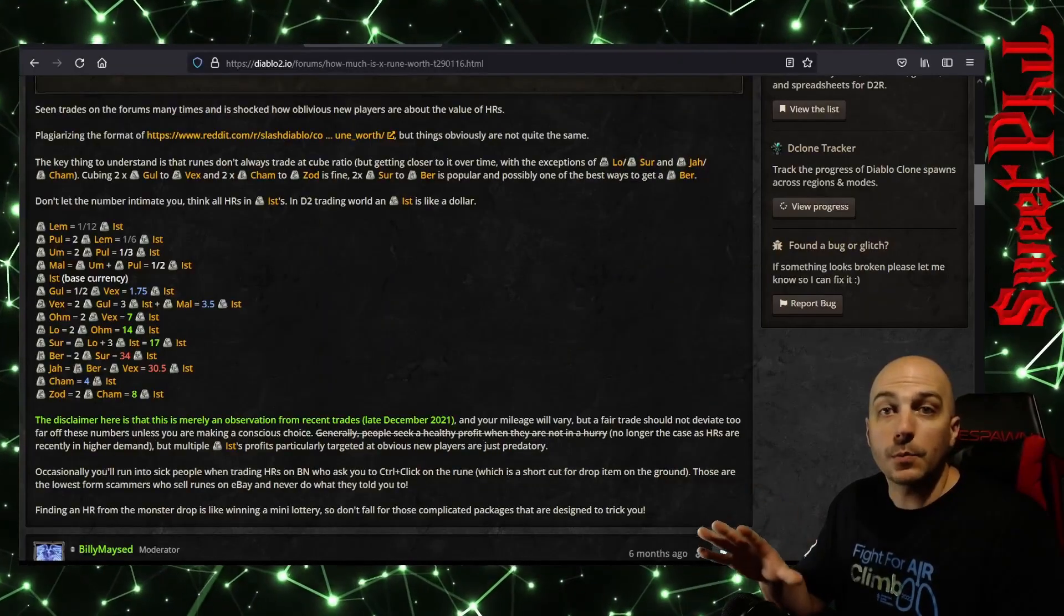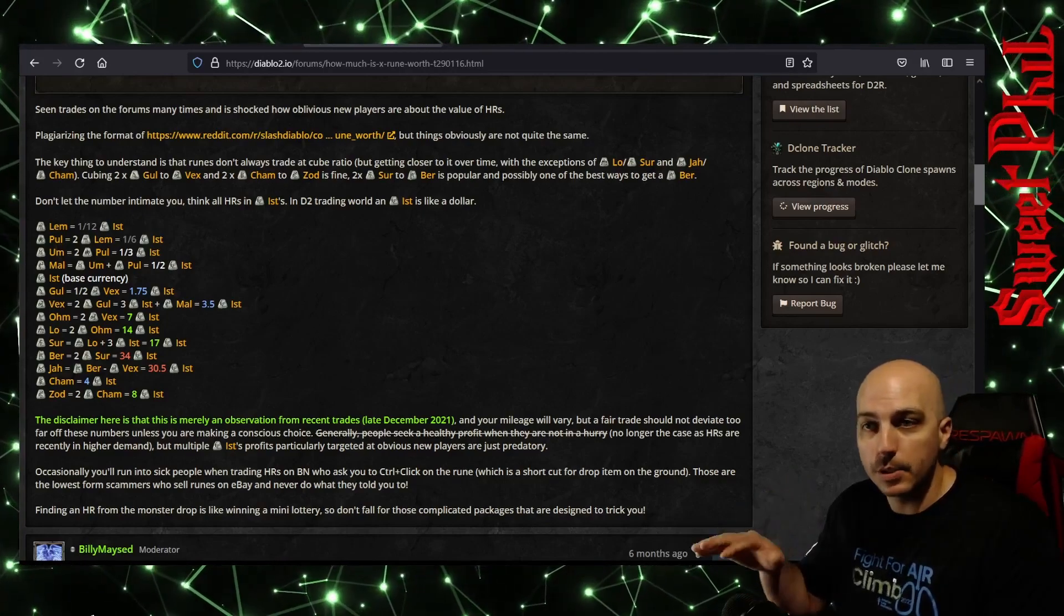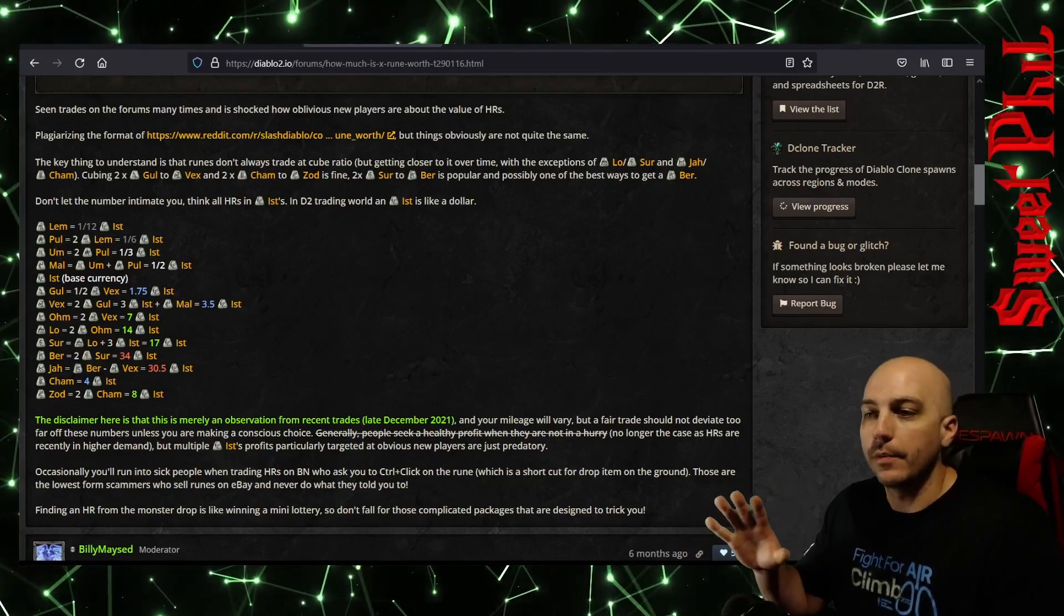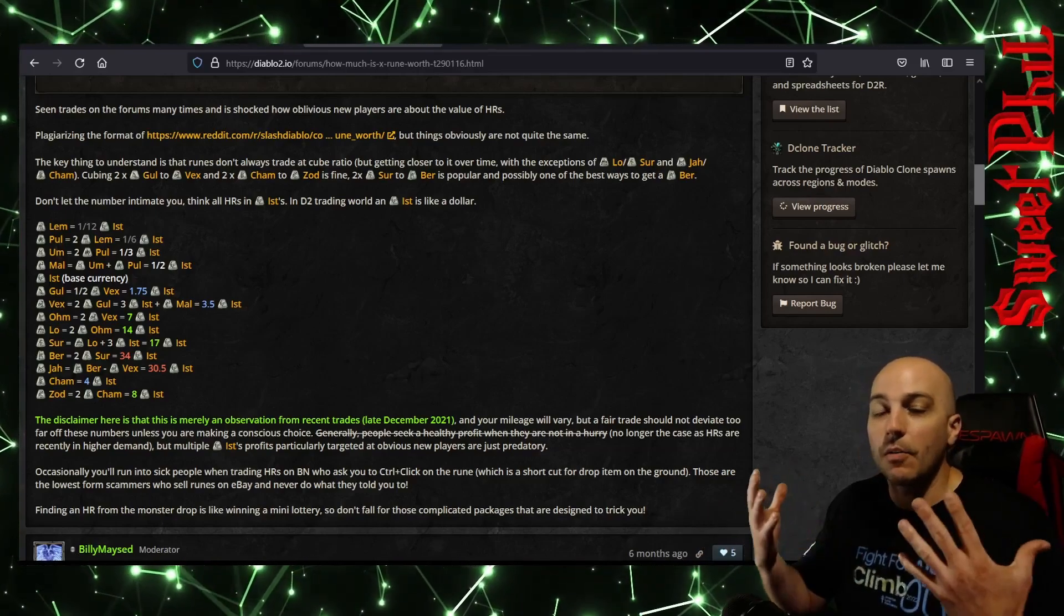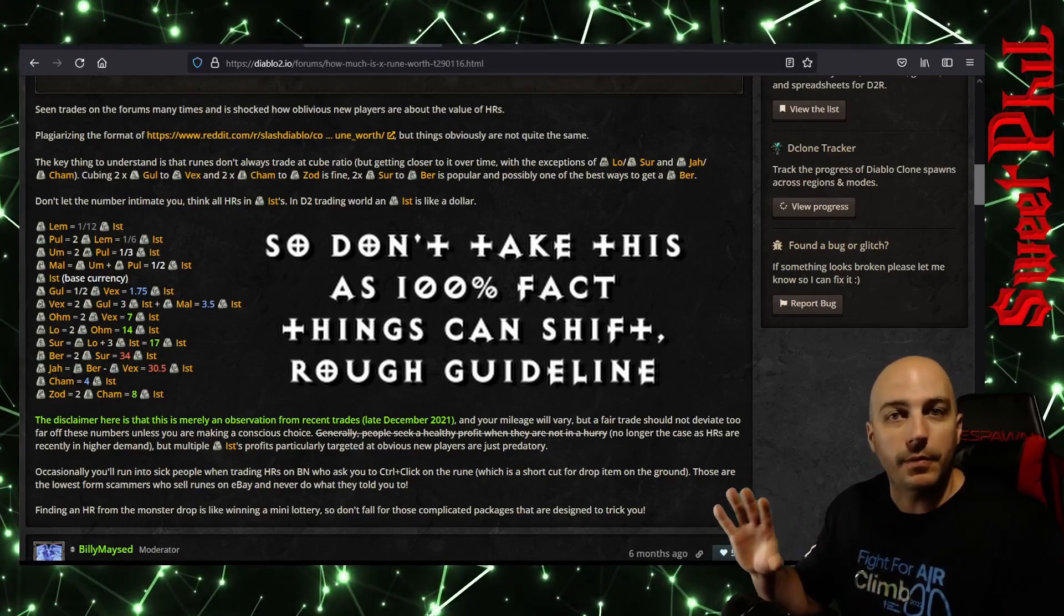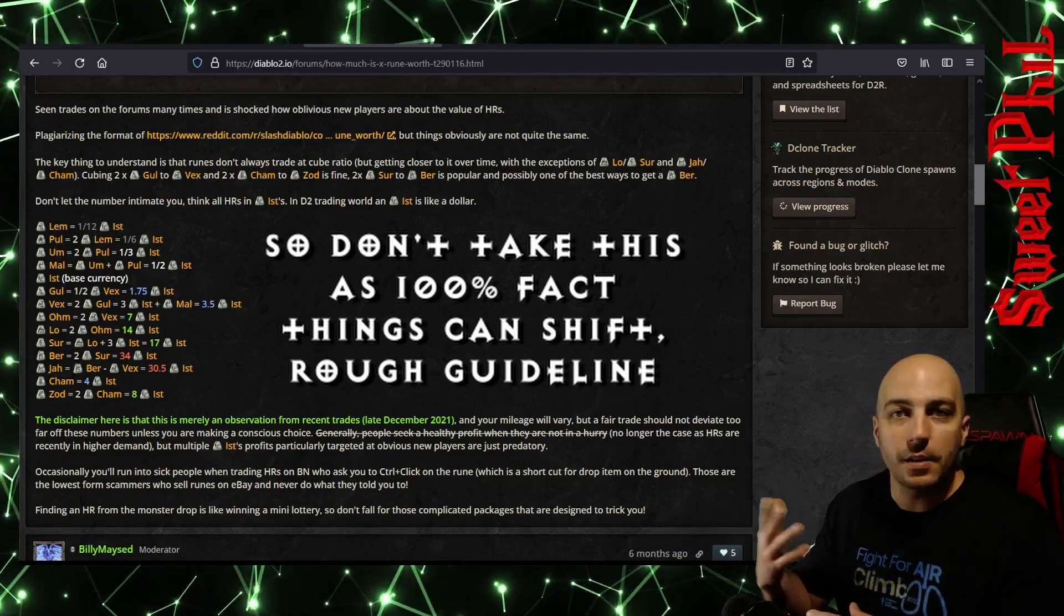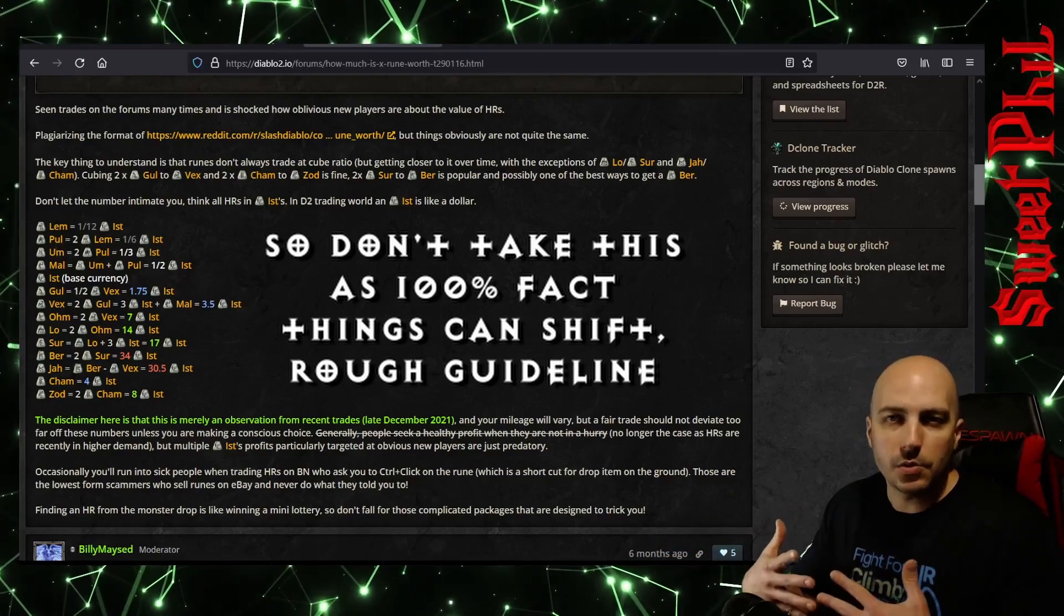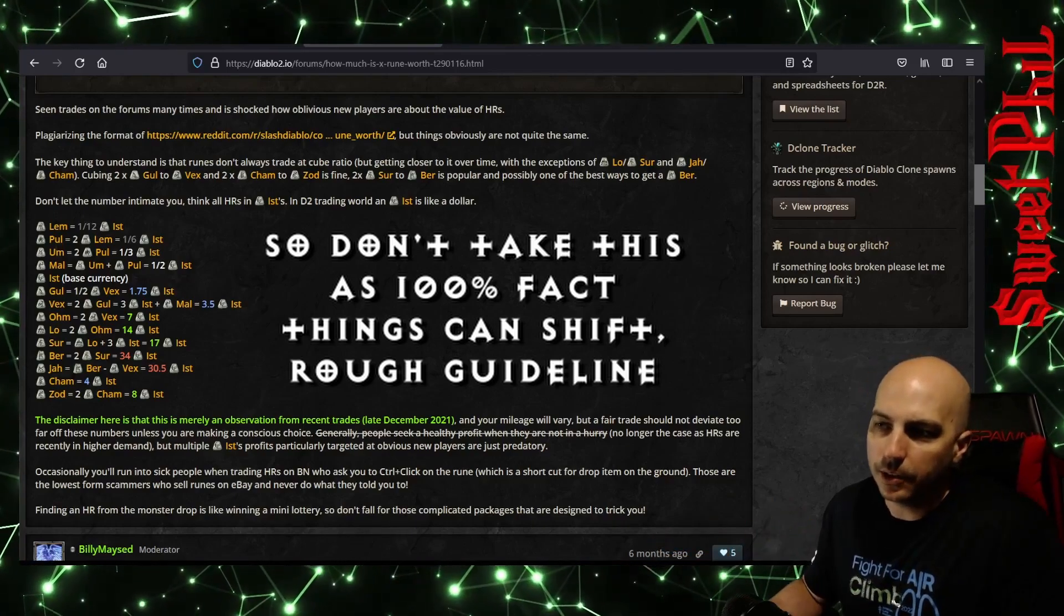Now the first thing we'll look at is this rune chart right here. I will put a link in the description to any of the websites that I look at. But the very first one is this rune chart, and this is a rough guide. Don't take this as gospel. This was made in February before ladder, so things could change a little bit, and in the future when they make new rune words eventually, it could change around the values of this stuff. But for a guideline, you can see.